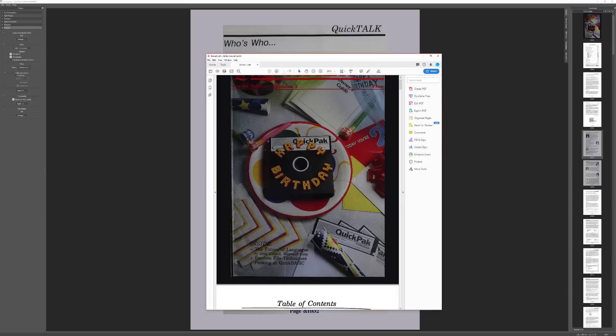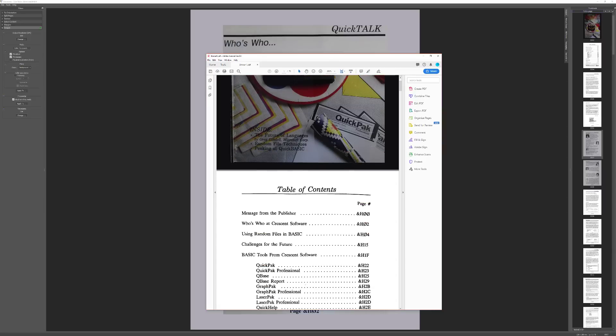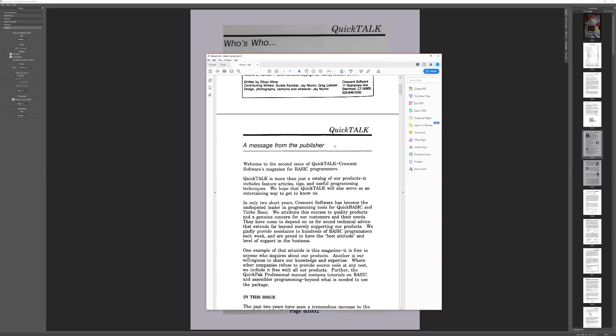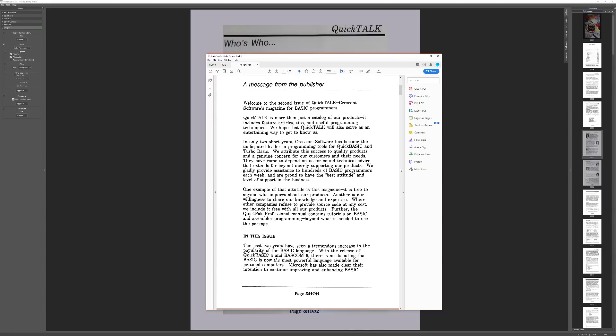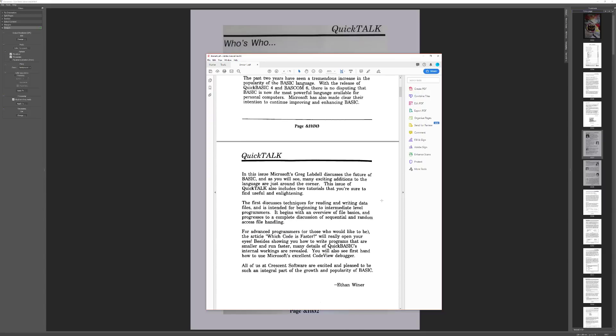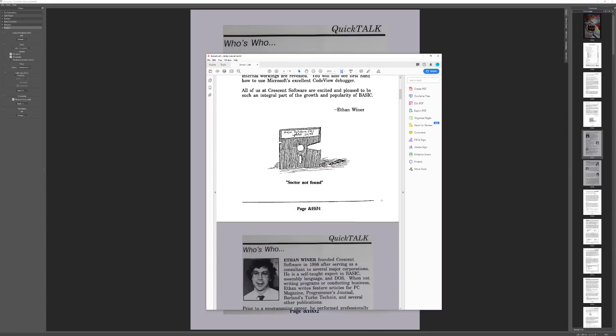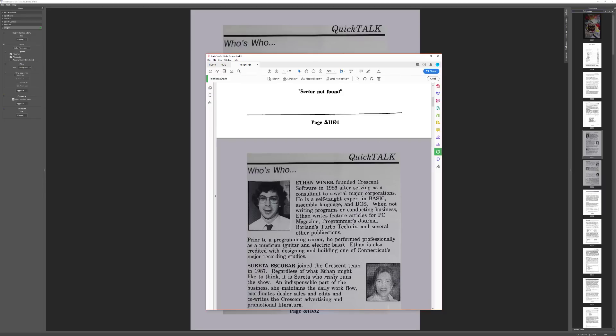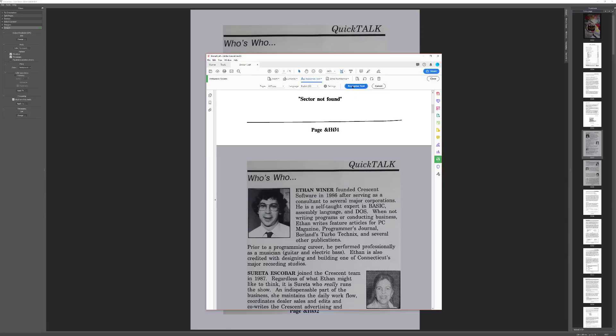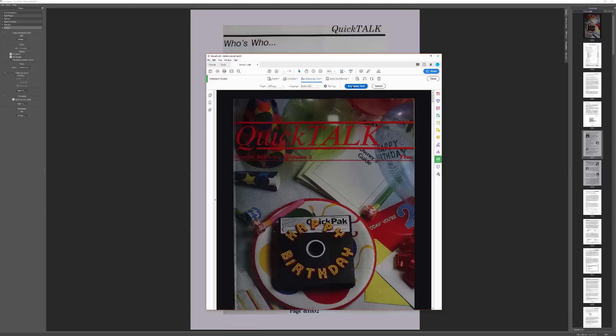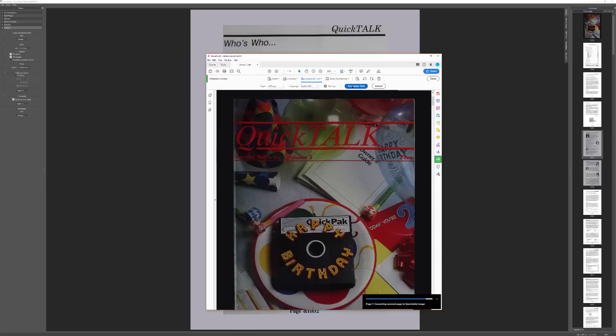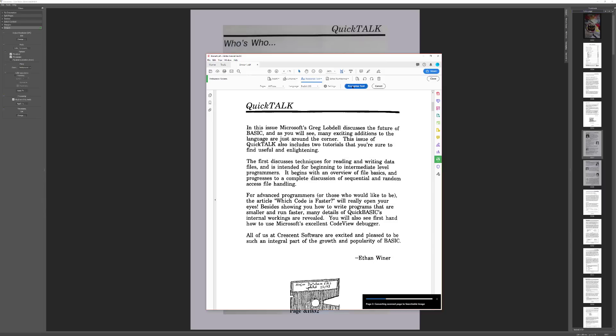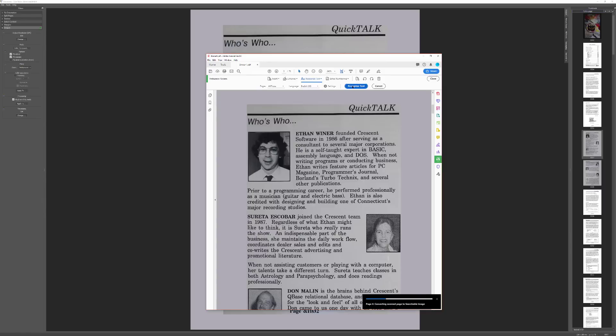Okay, so there it is in PDF form, but we've got one more task we need to perform here. What we're going to go ahead and do is go to Enhance Scans, and we're going to recognize text. And what that'll do is it'll apply additional de-skewing if it needs it, and a little bit of de-warping, and it will OCR every single page.